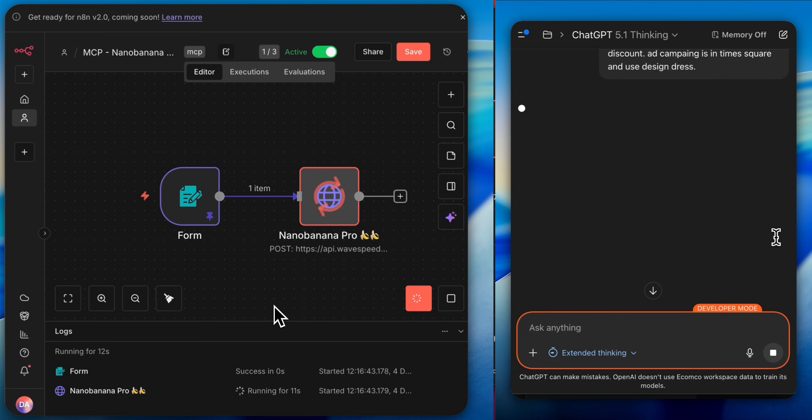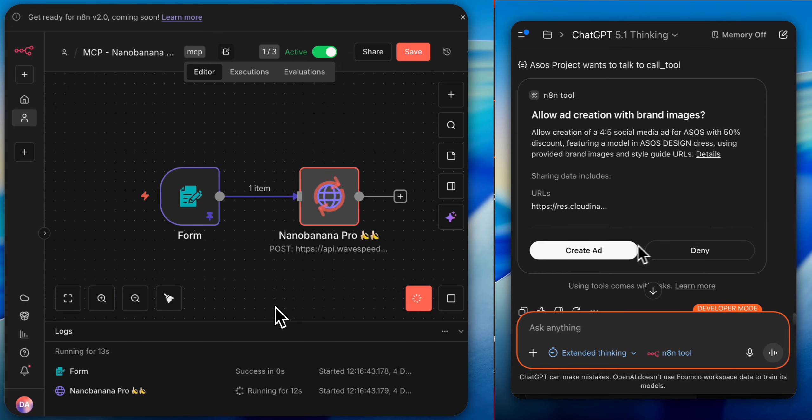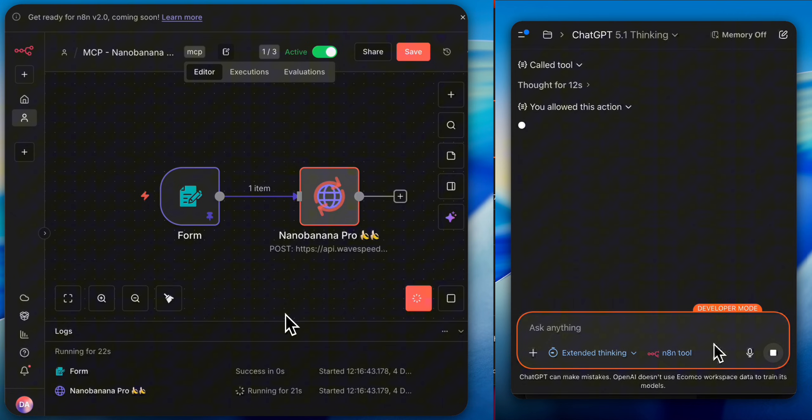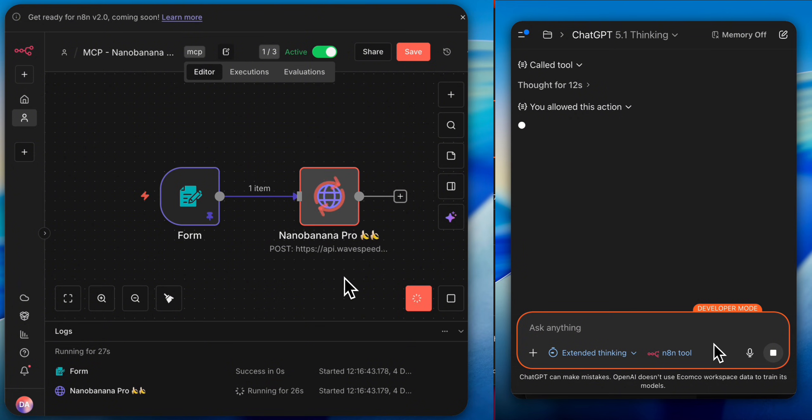Thanks to this system, we have a GPT that knows our brand. It knows what we want, writes prompts for us, makes the necessary adjustments, and runs the workflow for us. So how does this work? N8N has announced the MCP update, and this is a very powerful update.